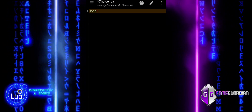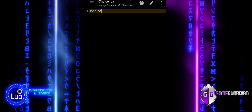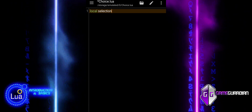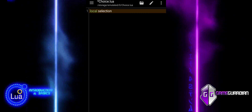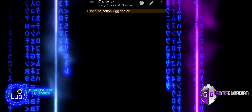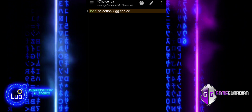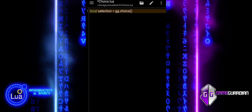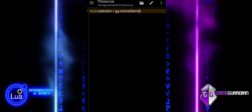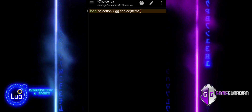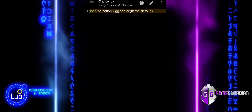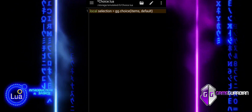The gg.choice function is a key component of the GameGuardian scripting API, designed to create simple, interactive menus in your scripts. This function presents a list of options to the user and allows them to choose one, making it an essential tool for building user interfaces within your GameGuardian scripts.